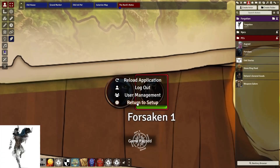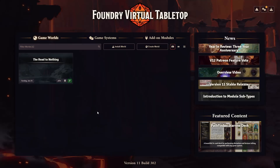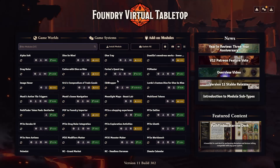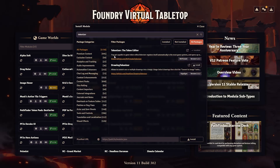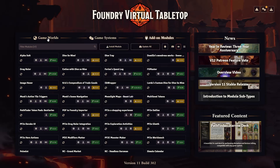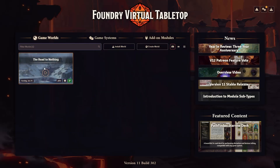Return to setup and add-on modules. Let's look for the tokenizer. The name also got a small update — it's now called 'Tokenizer: The Token Editor', created by Mr. Primate. Nothing much changed; you simply hit Install and it should automatically install. Going back to the game world.